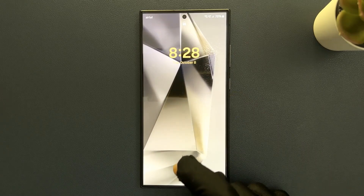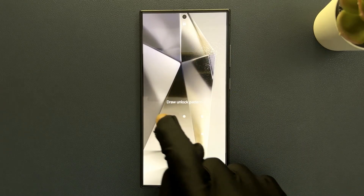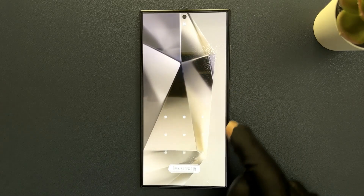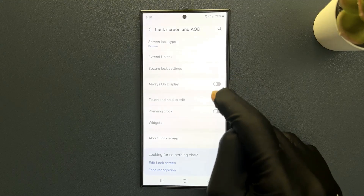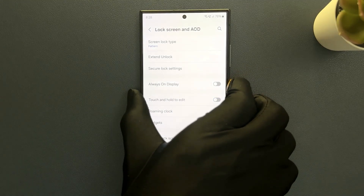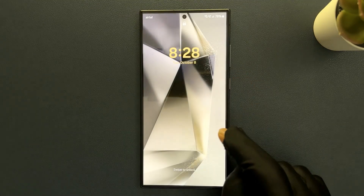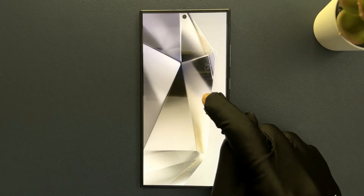So if I disable it — let me disable it and go to my lock screen. If I touch and hold, you can see I am not able to go to the edit mode.